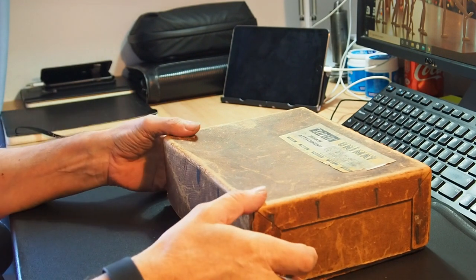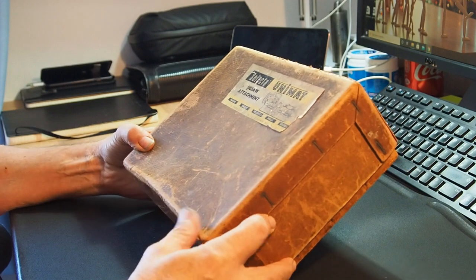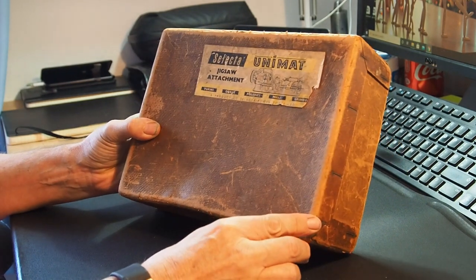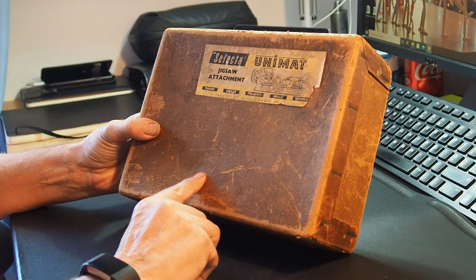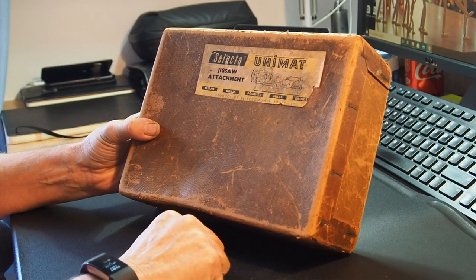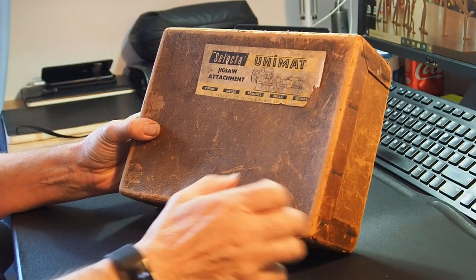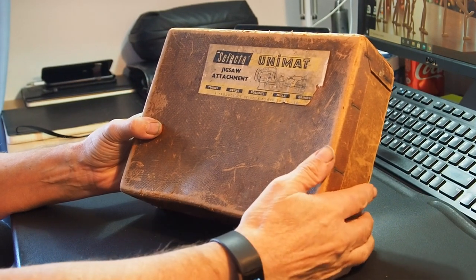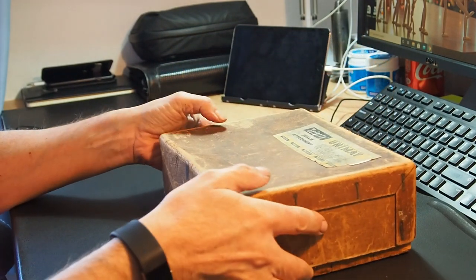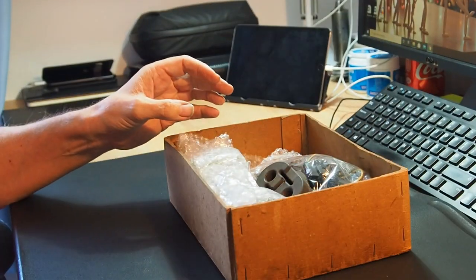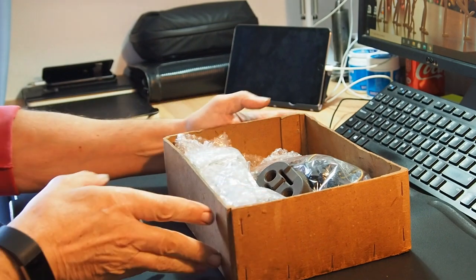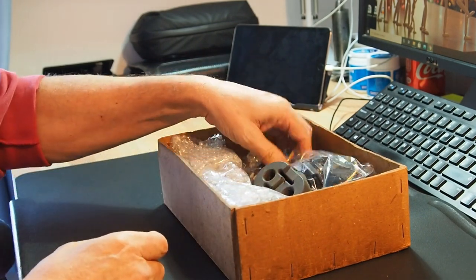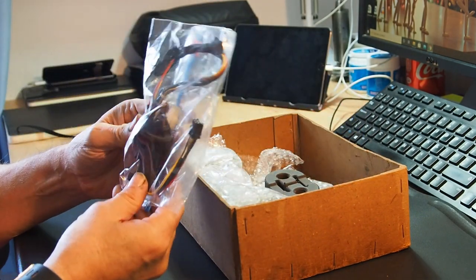So this was something I picked up on eBay. I spoke about it in the recent Hodgepodge number five. It came in the original box, yeah, so let's open it up and have a look.